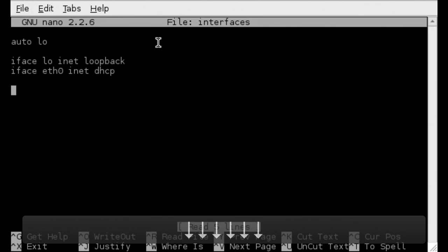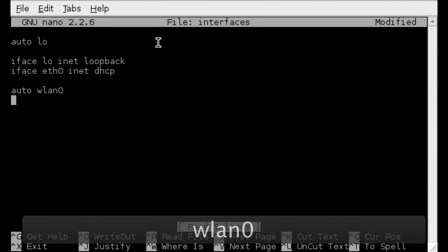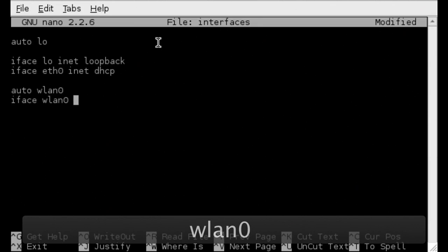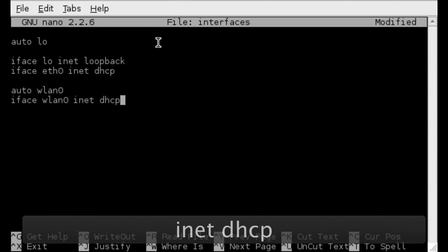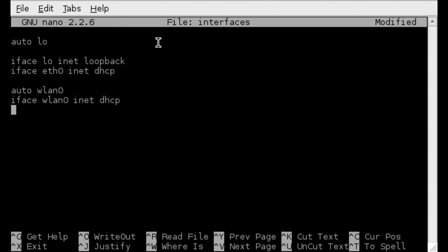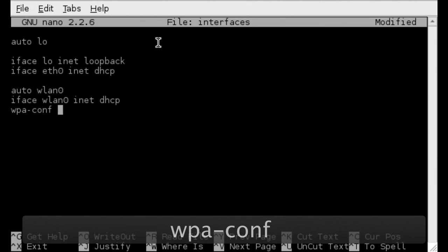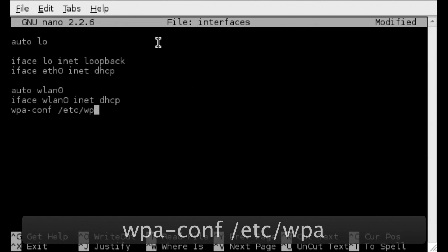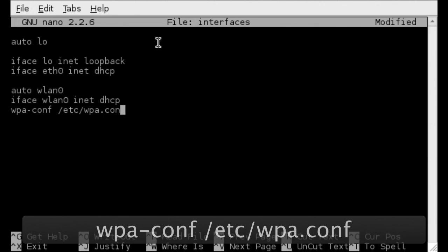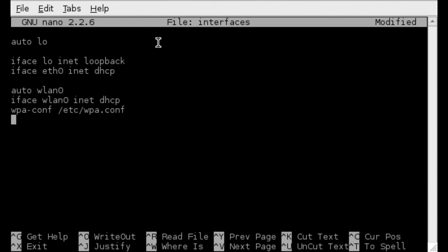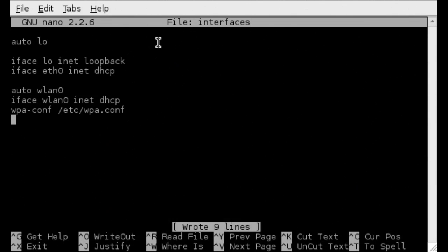And at the bottom of the document enter auto wlan0, iface wlan0, inet dhcp, and finally wpa-conf /etc/wpa.conf. Then CTRL O, return, CTRL X to exit.